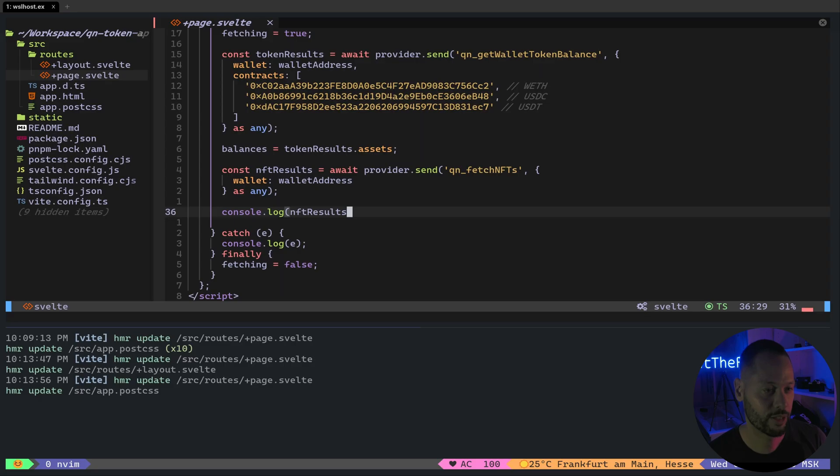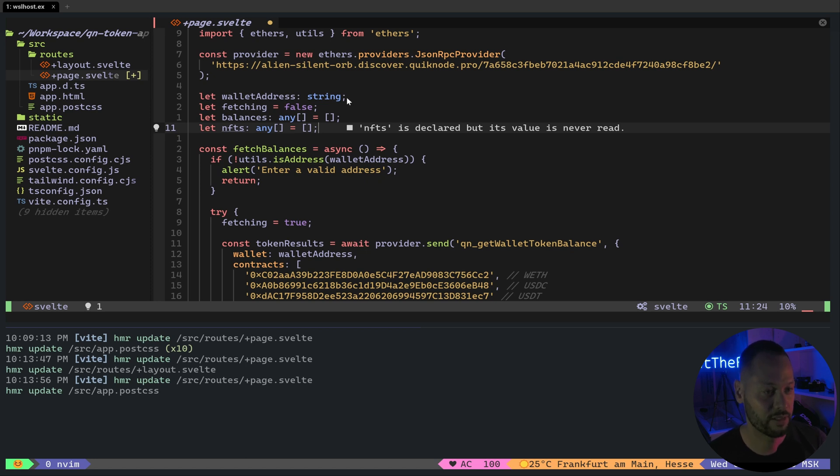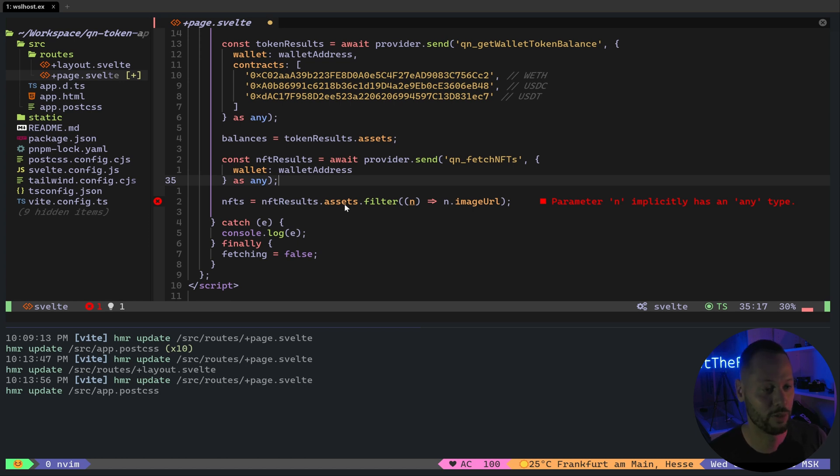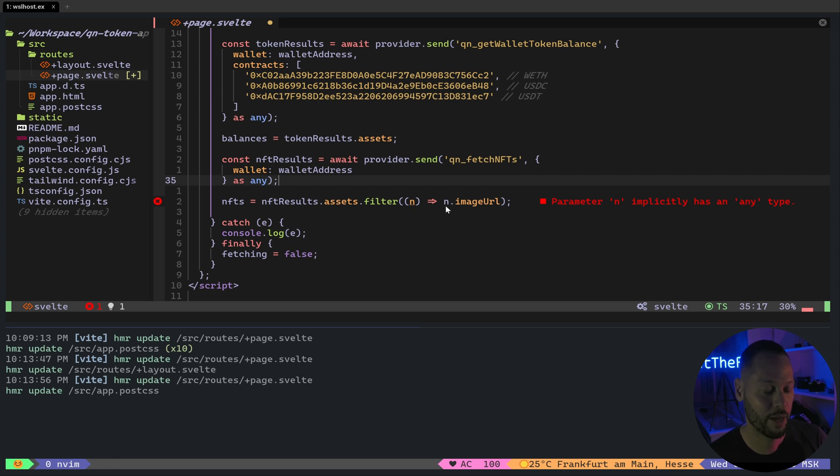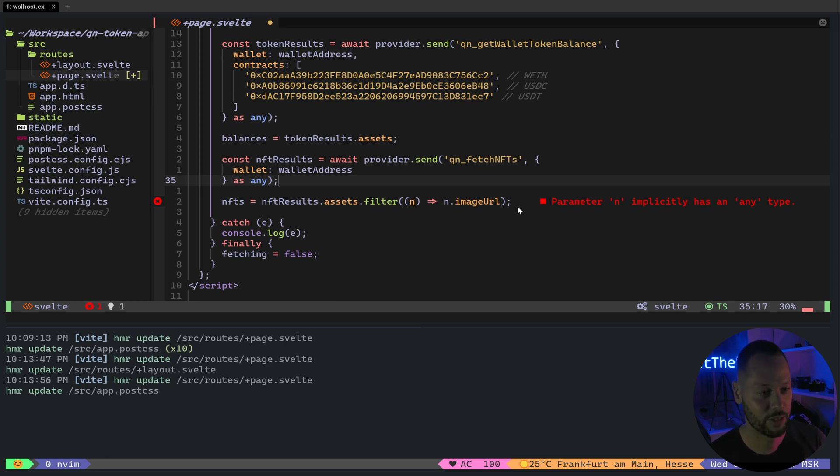Let's go back to our code and create a nice UI for it. We'll go ahead and create an NFTs array. This will store all of our fetched NFTs. And just like with the tokens, we will take the assets array and store that in the NFTs variable. If you notice, one quick thing I did was add a filter. And basically, I'm filtering out any NFTs that don't actually have an image URL. Because we really don't want to display any NFTs that don't have an image.